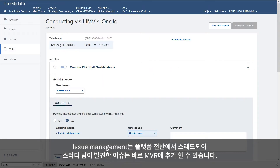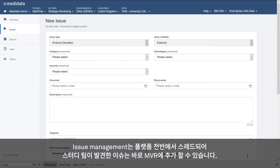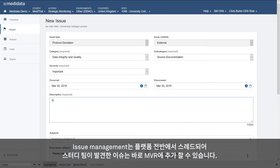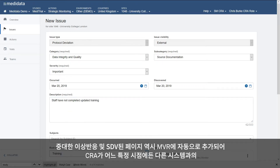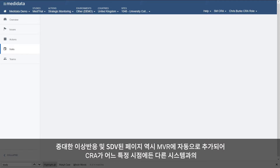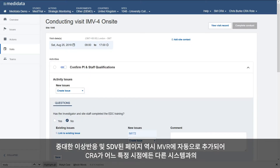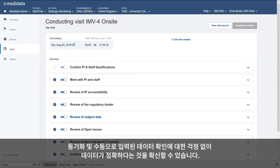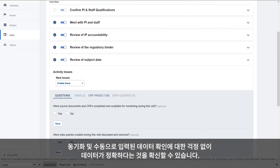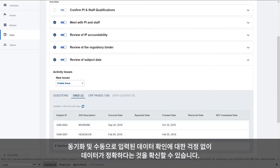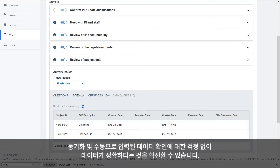Issue management is threaded throughout the platform, allowing study teams to add issues directly to upcoming TRIP reports. Data, such as SAEs and pages SDV'd, are automatically added as well, so that CRAs can be confident at any given time that data is accurate, without the worry of syncing with other systems or reconciling manual entry.